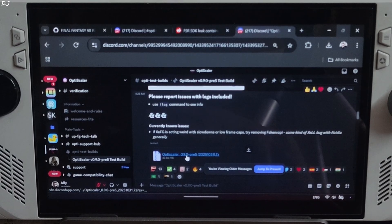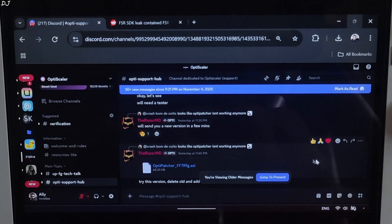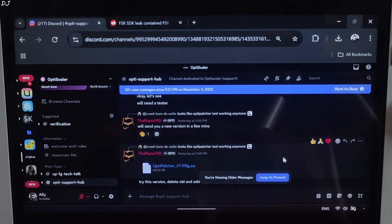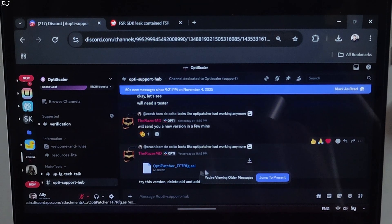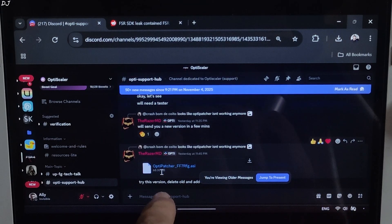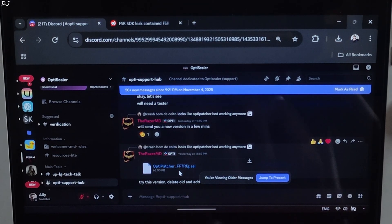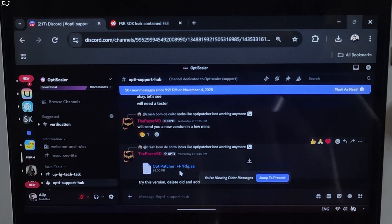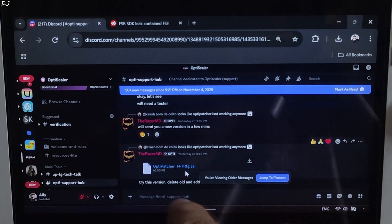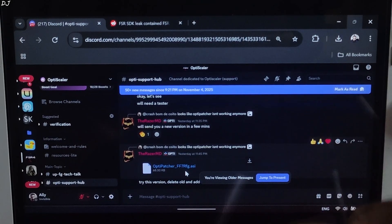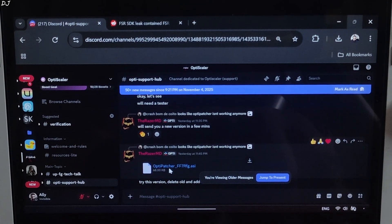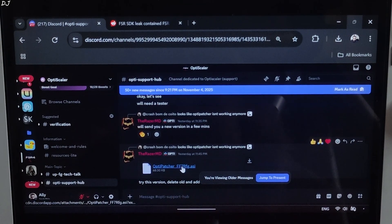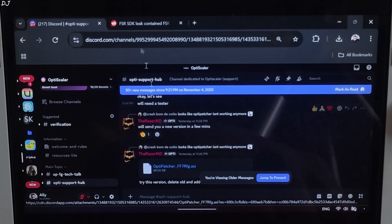Click on the .7z link here. You need to use the latest version of OptiPatcher. At the moment, it's only available on Discord. OptiPatcher_FFF7RFG.asi. Just search for it on OptiScaler's Discord. It will pop up. Click on the .ASI link. Download will start.